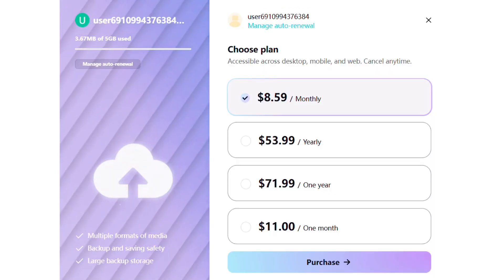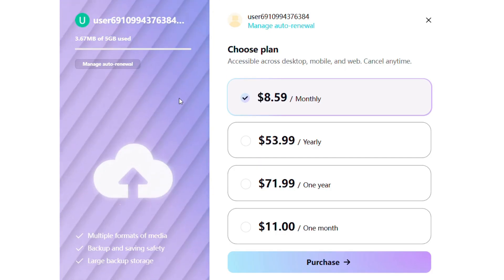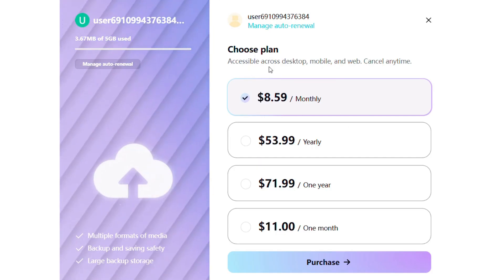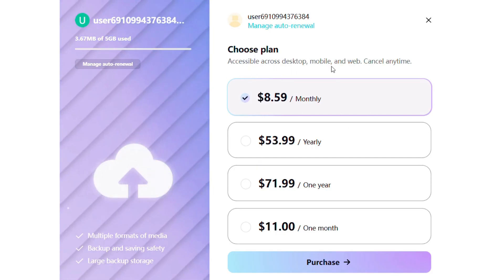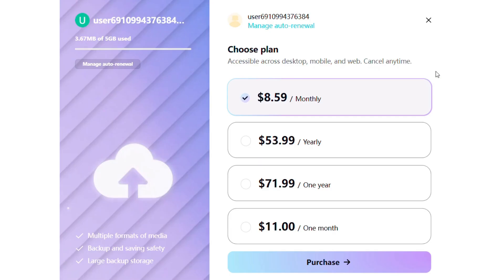CapCut's free plan gives you access to most core tools, and when you need more power or export options, premium plans start from just $8.59 per month, usable on desktop, mobile and web.